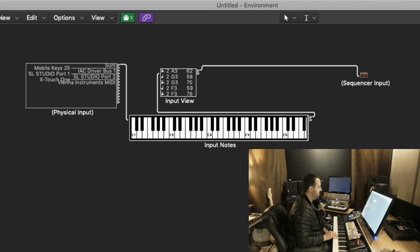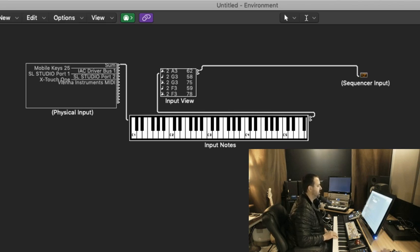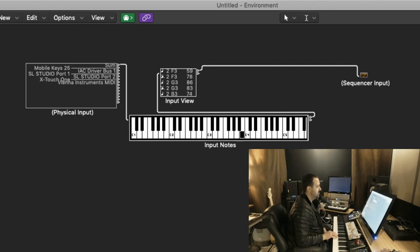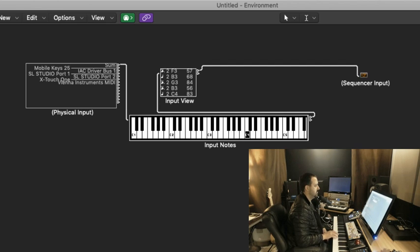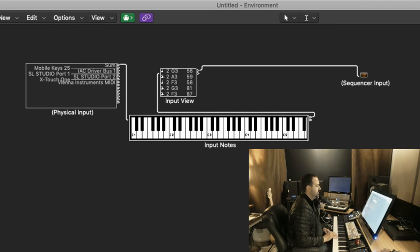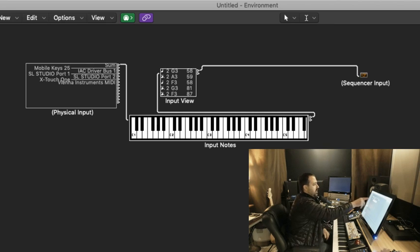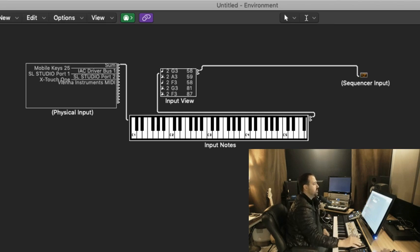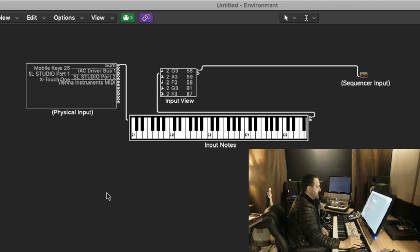The input view is more of a MIDI monitor, showing me note on and off messages and MIDI channel and the notes played and the velocity. And then from the input view, we go into the Sequencer input.